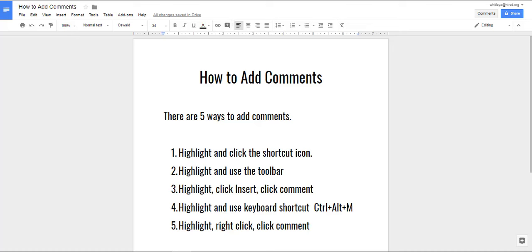Hello, this is gonna be a quick video about how to add comments in a Google Doc. There are five ways to add comments. The first way is to highlight the text and click the shortcut icon.